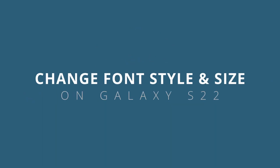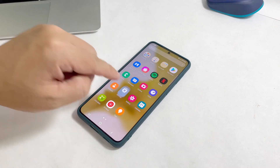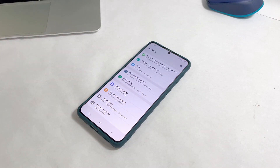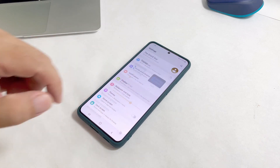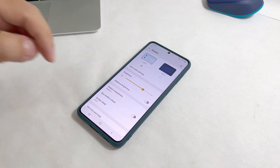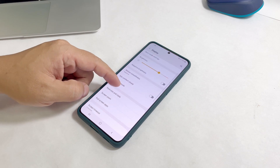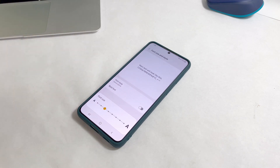In this video, we're going to show you how to change the font style and size on your Galaxy S22. The default font style of your phone is already good enough as it looks more professional. However, if you don't like it, you can actually change it into something new and there are a couple of ways to do that.